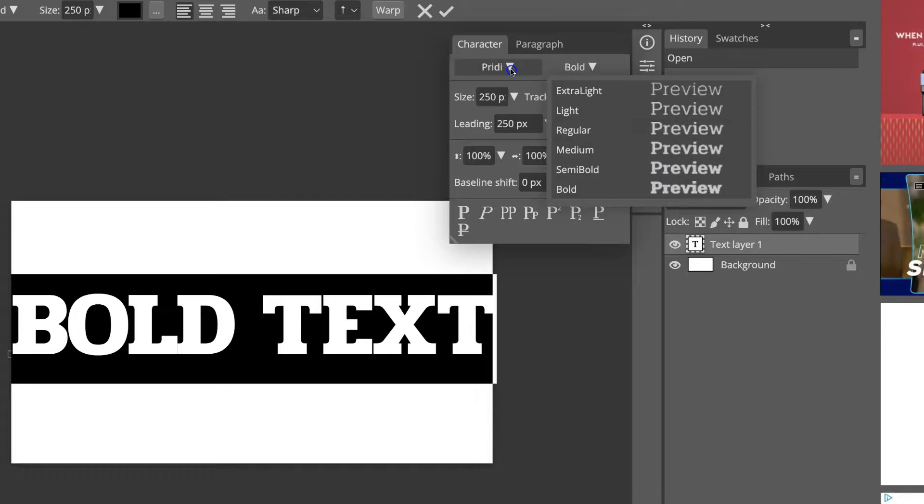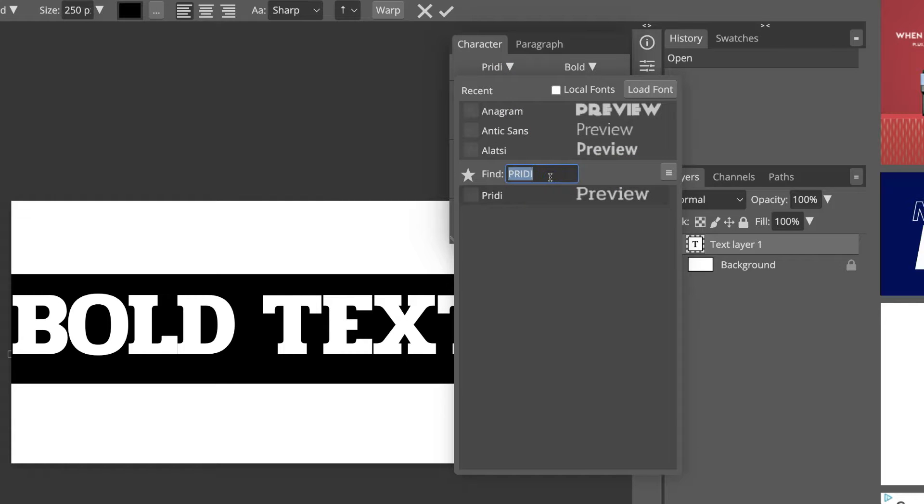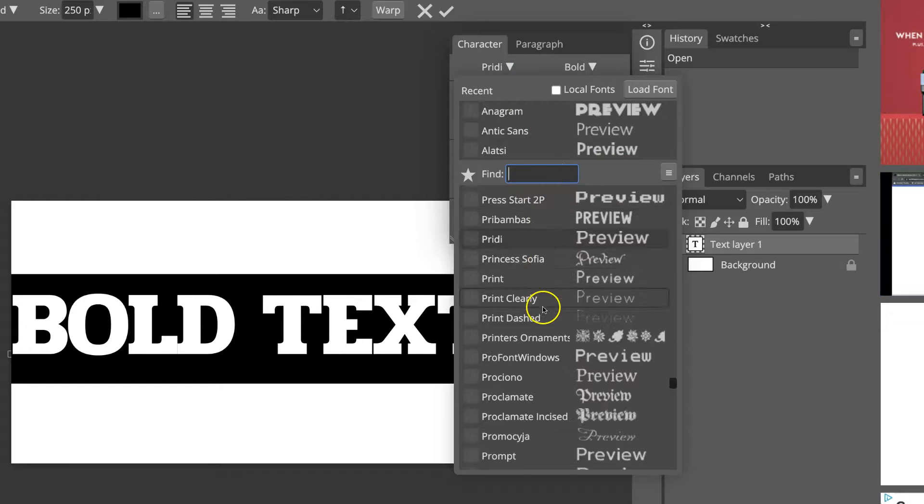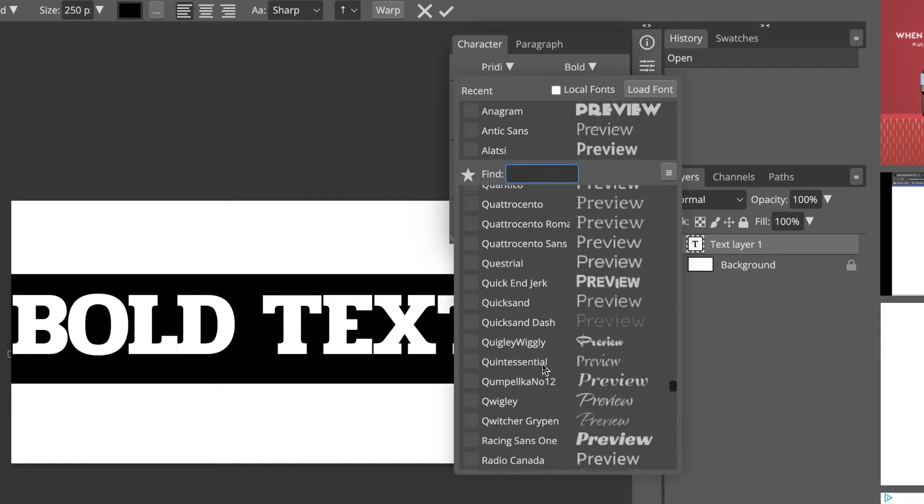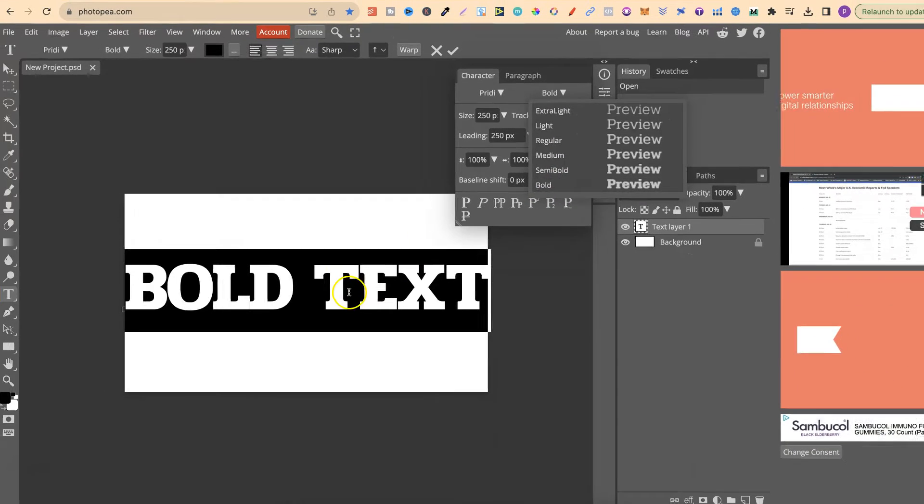But then you can go through all of the different fonts that there is here in Photopea, or add your own to find that bold option.